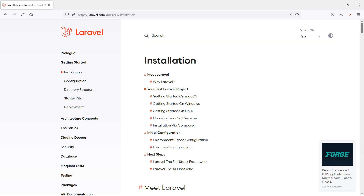It's an entirely server-side framework that manages data with the help of MVC design, which breaks an application's backend architecture into logical parts. For Laravel 9, we have to install PHP version 8.0 or higher.